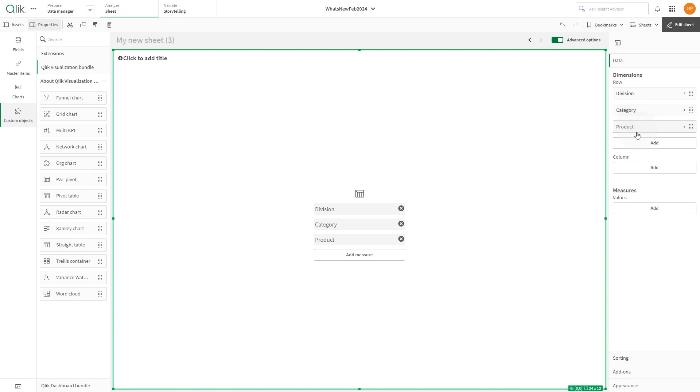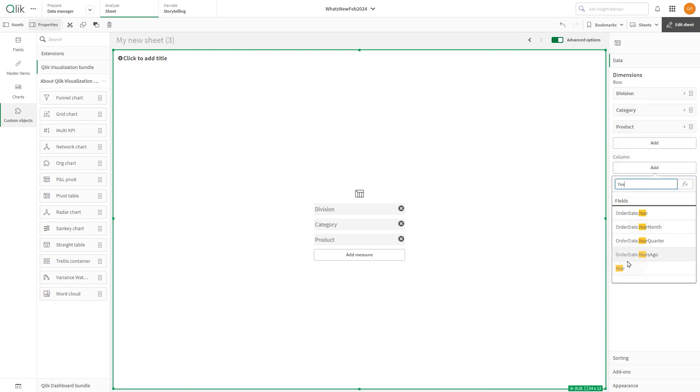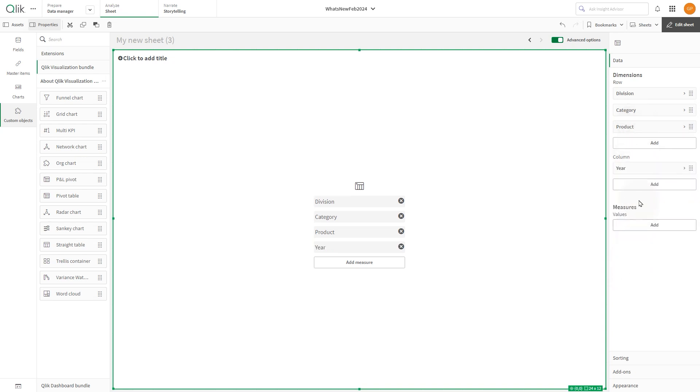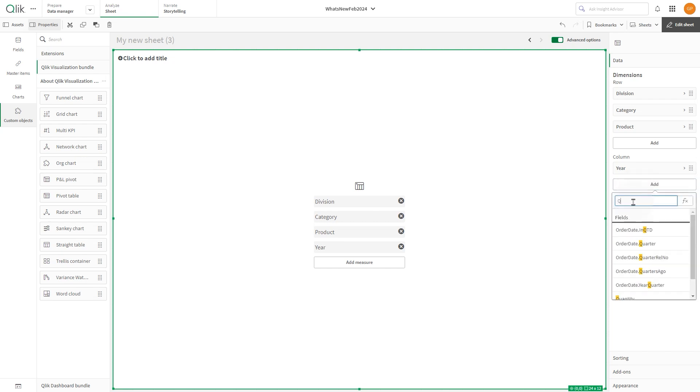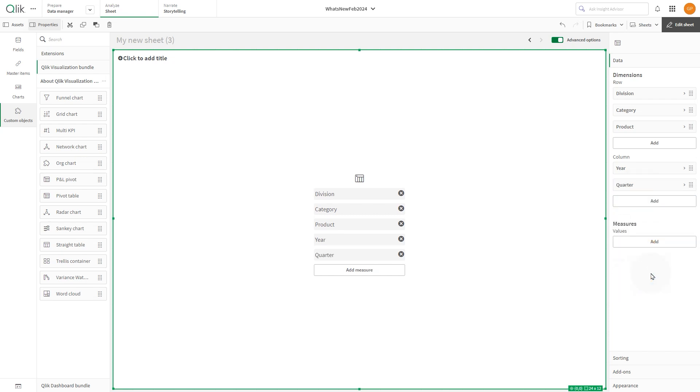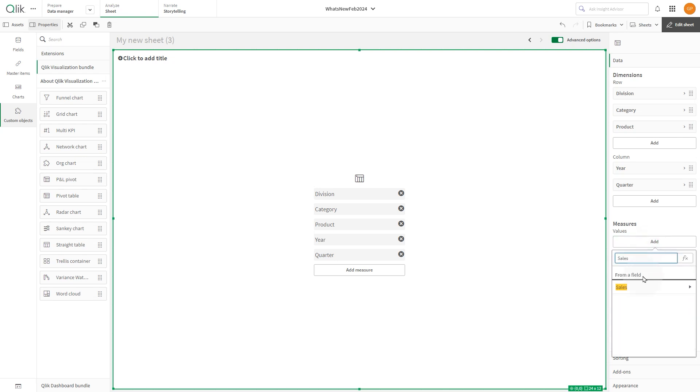In the columns, we add year and quarter. Under measures, we add sales and cost of sales.